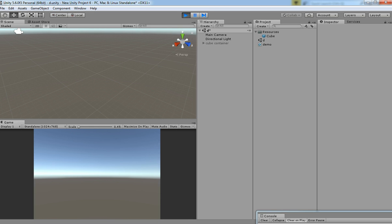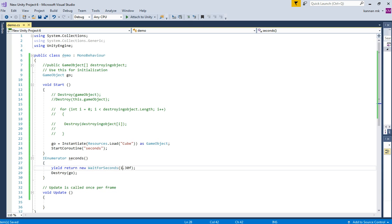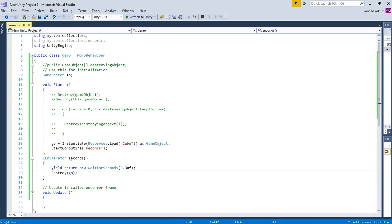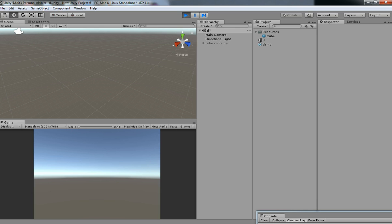That's it, perfect — it works like a charm. You can increase the time a little bit higher, maybe 3 seconds. Hit play — it will be destroyed after 3.30 seconds. That's it, it's working like a charm. This is the basic concept of how you can destroy a game object. If you think my video is very helpful for you, please subscribe as well.